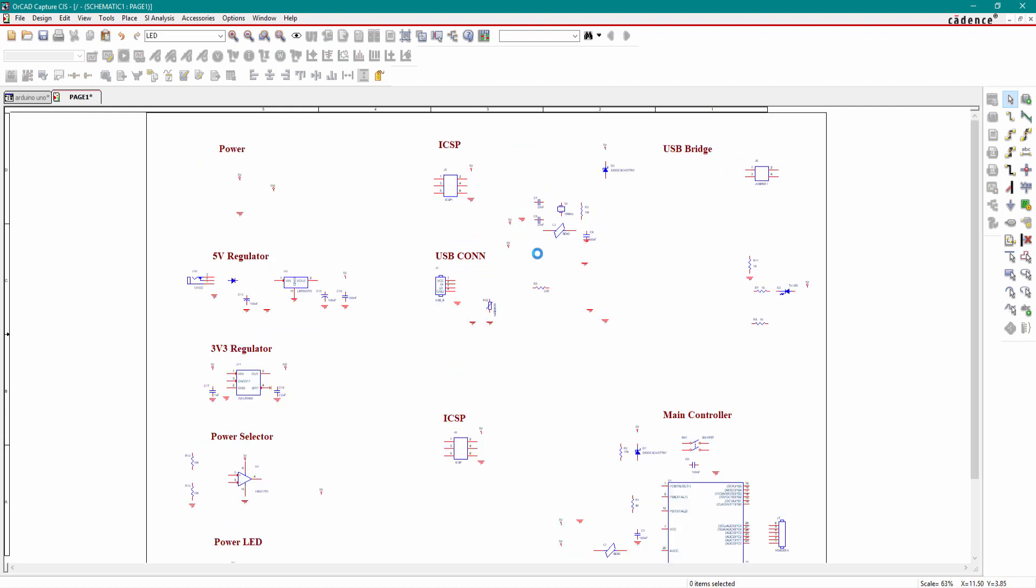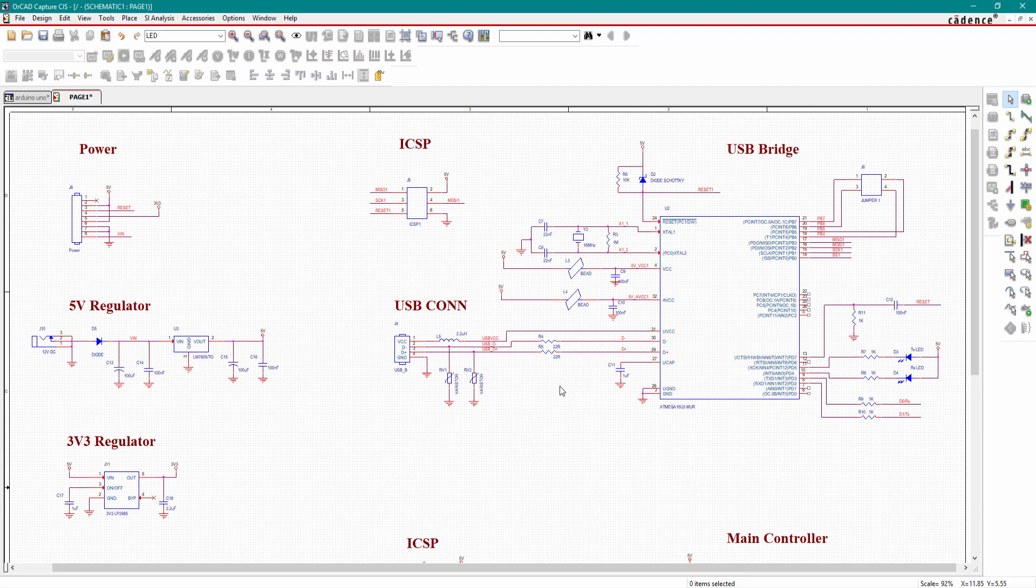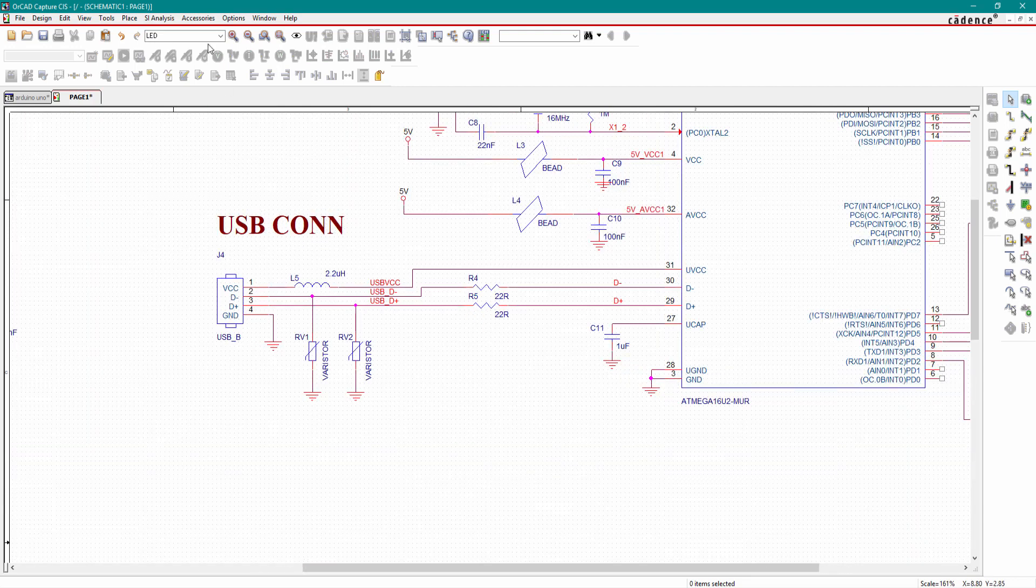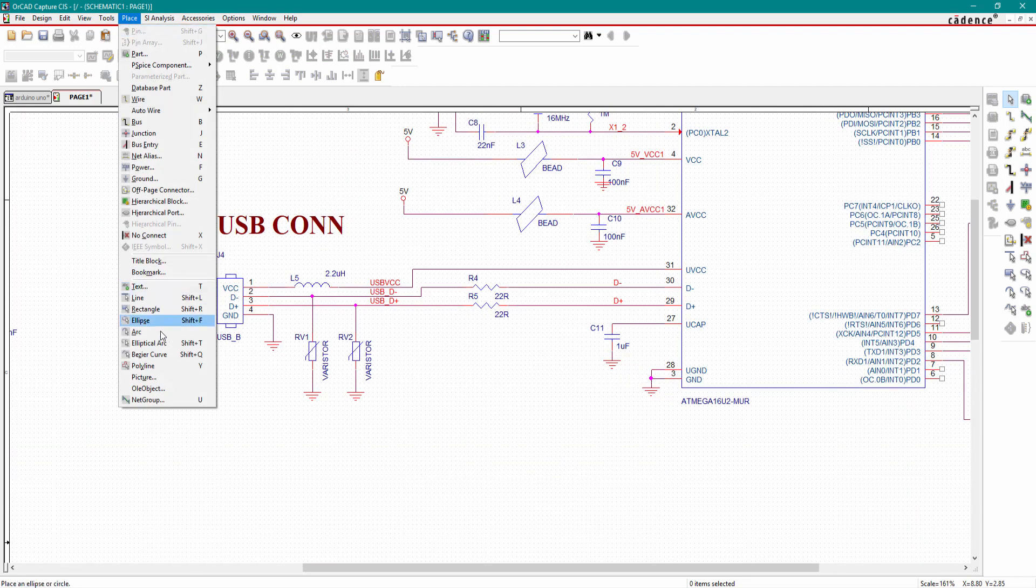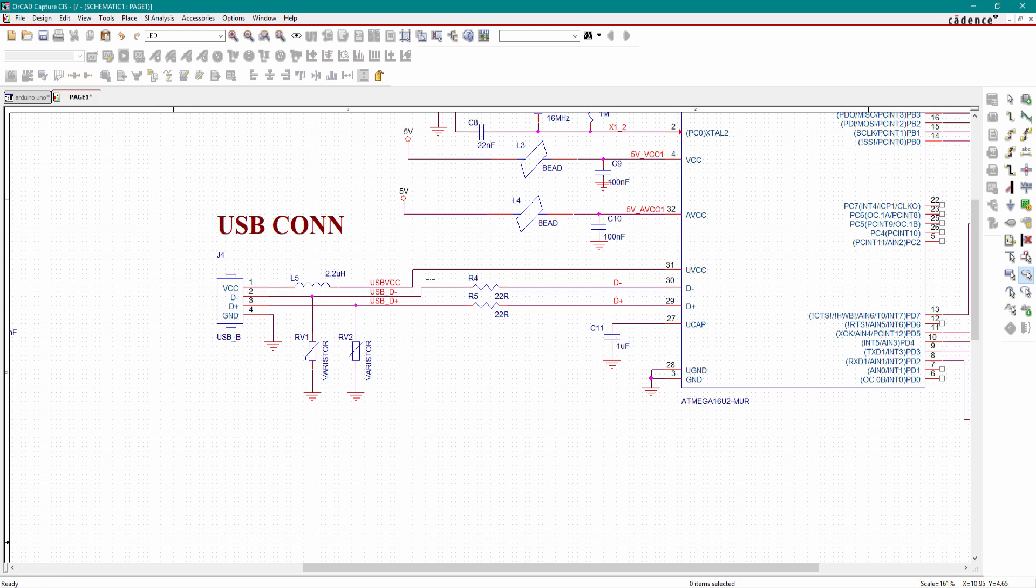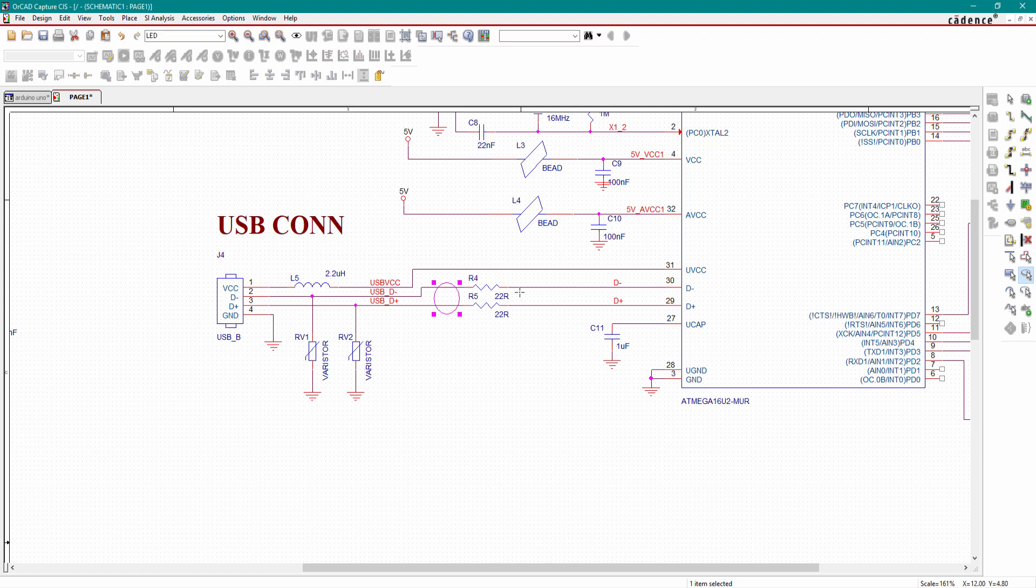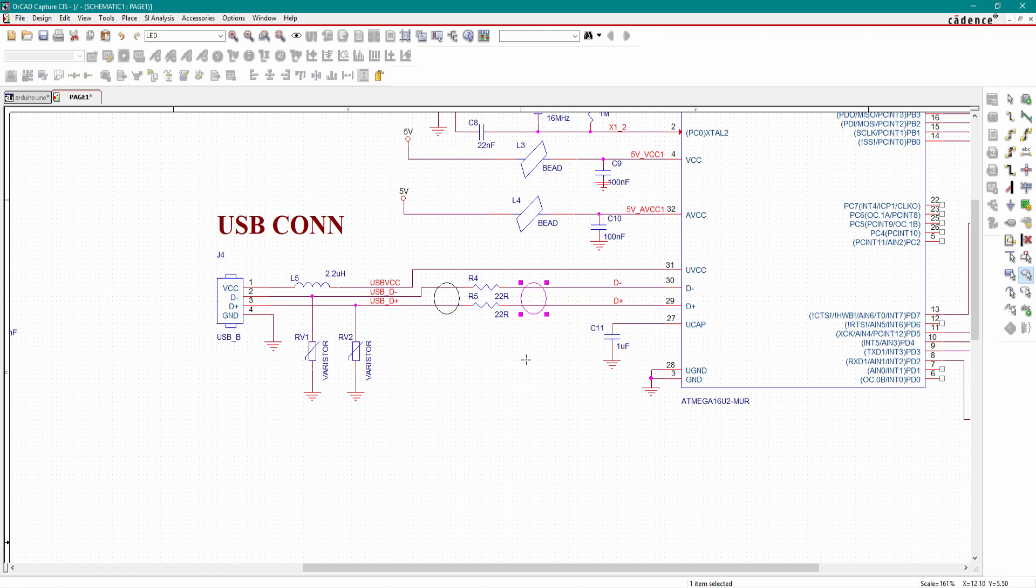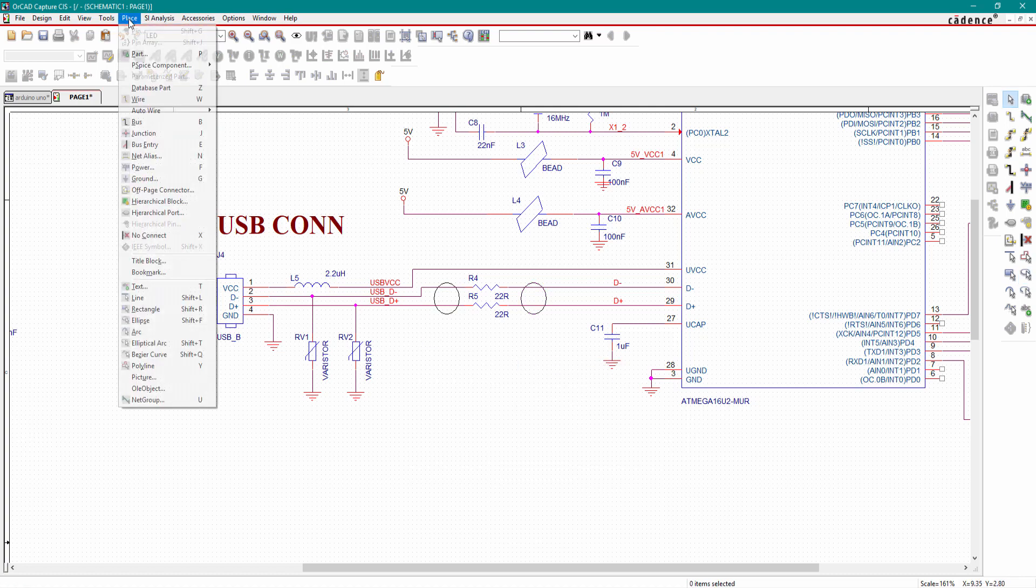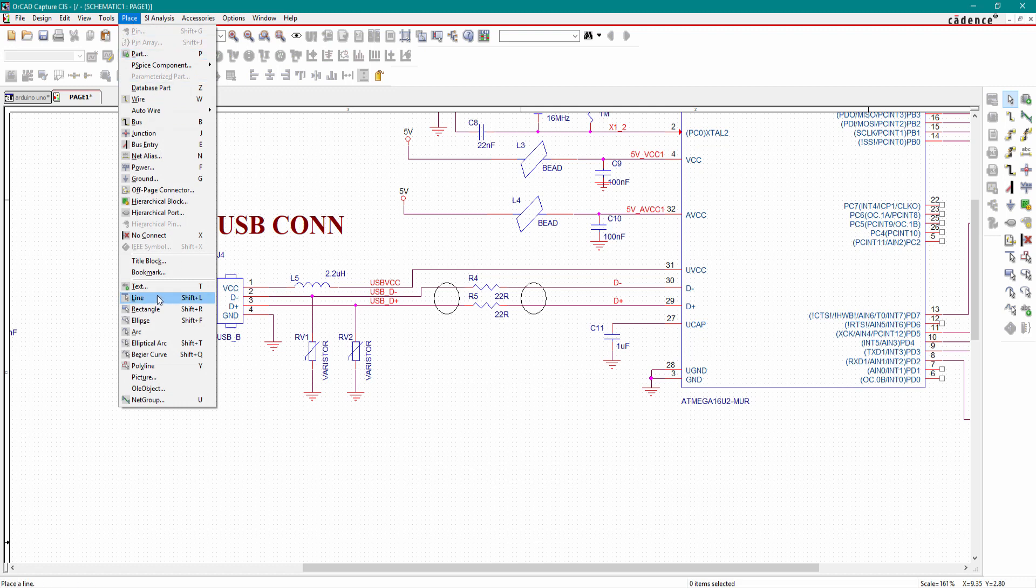Now we can also place a differential pair symbol here. Just go to place, select this ellipse, and the same way draw ellipse here too. End mode, and this is our differential pair.